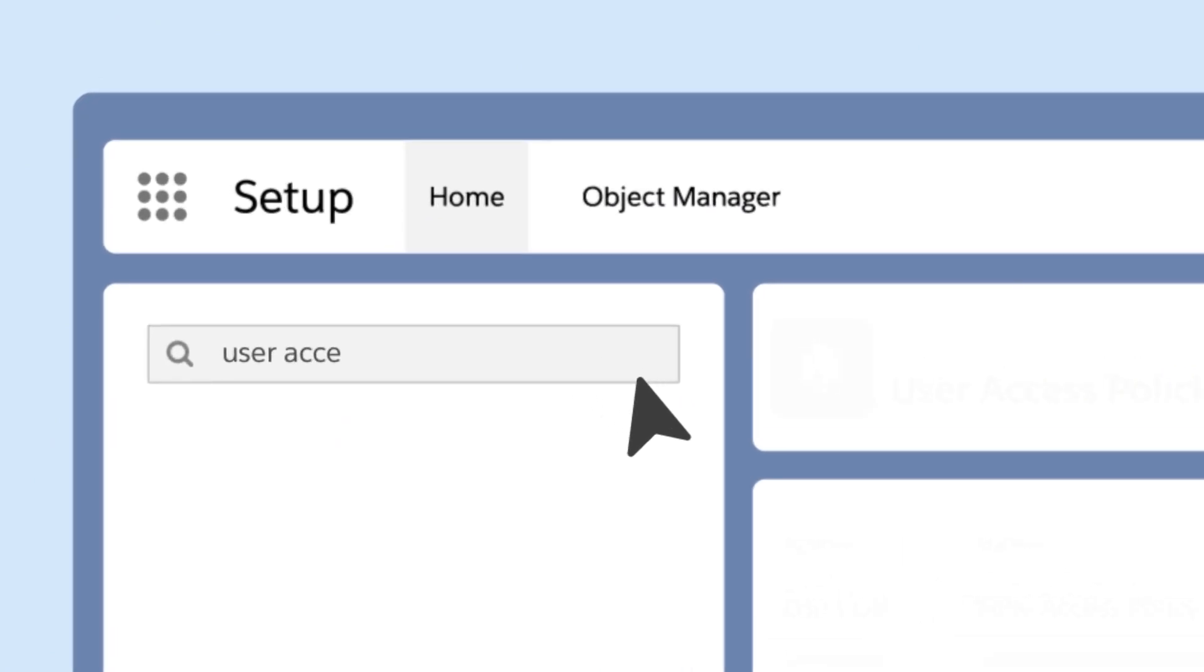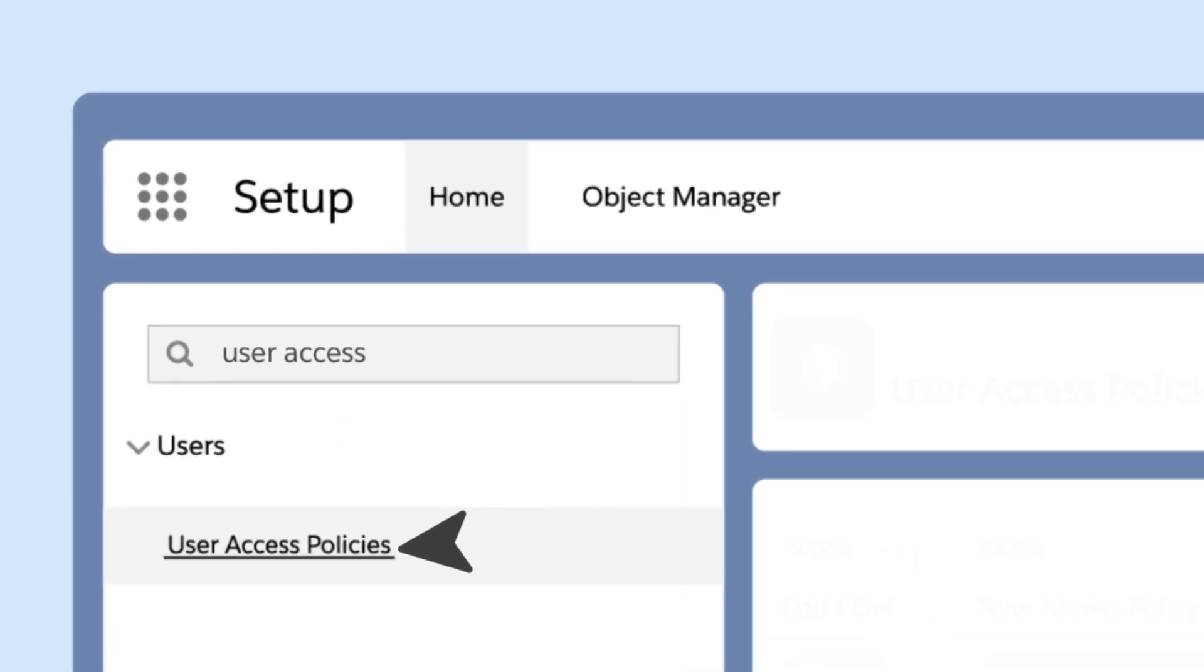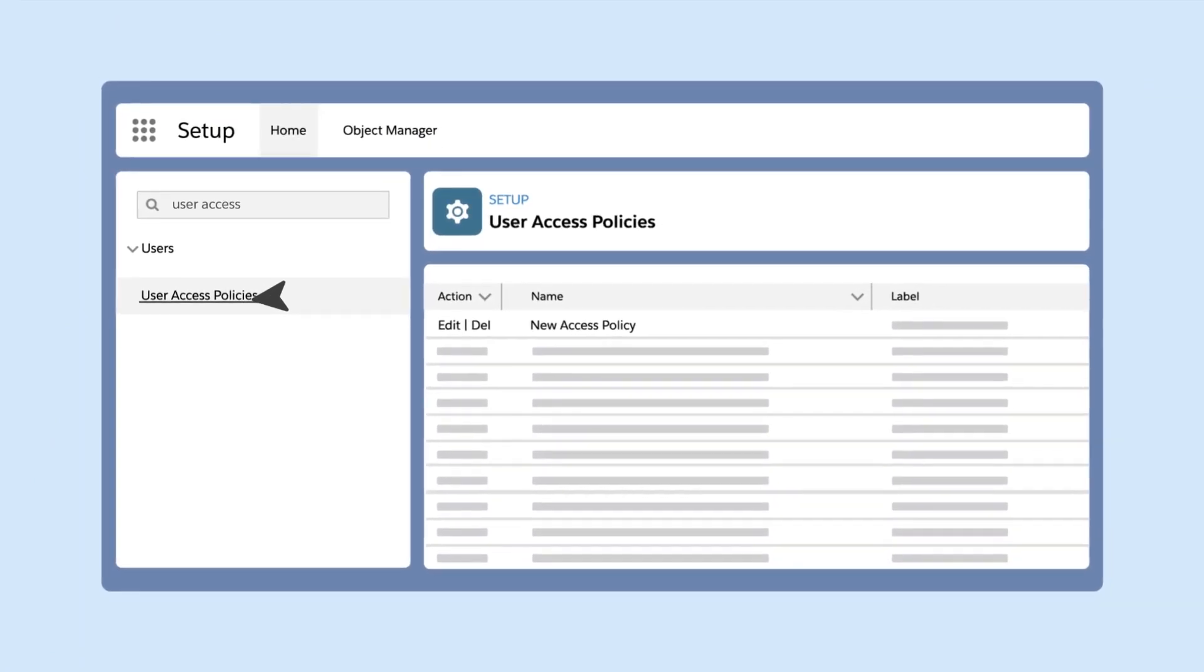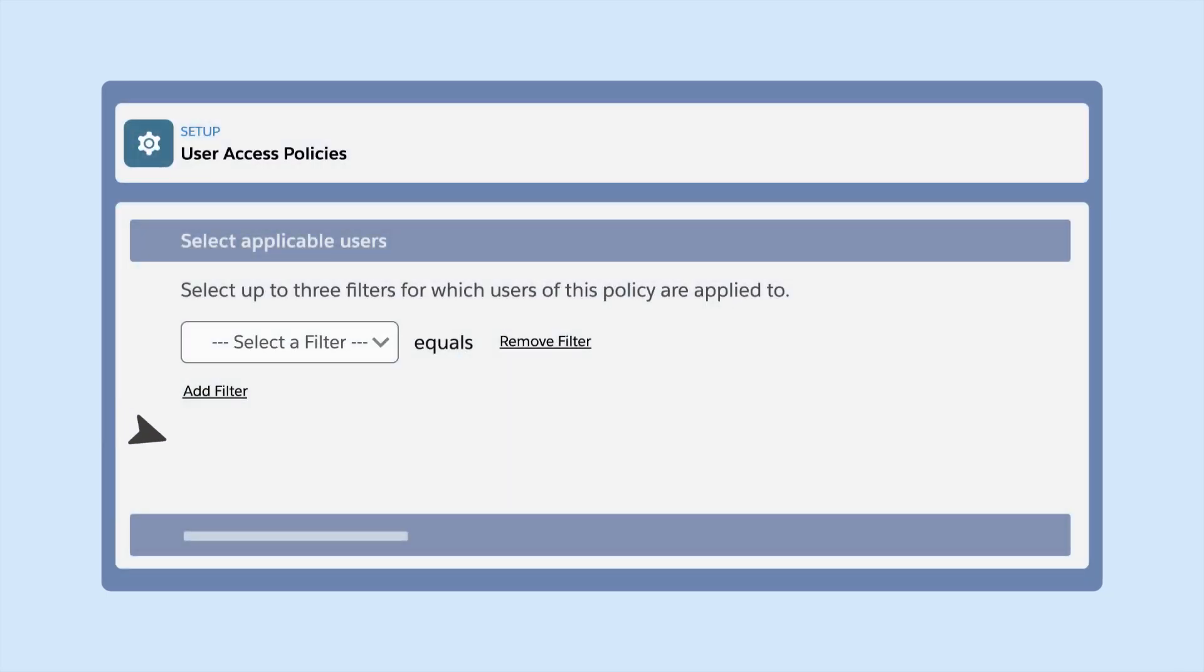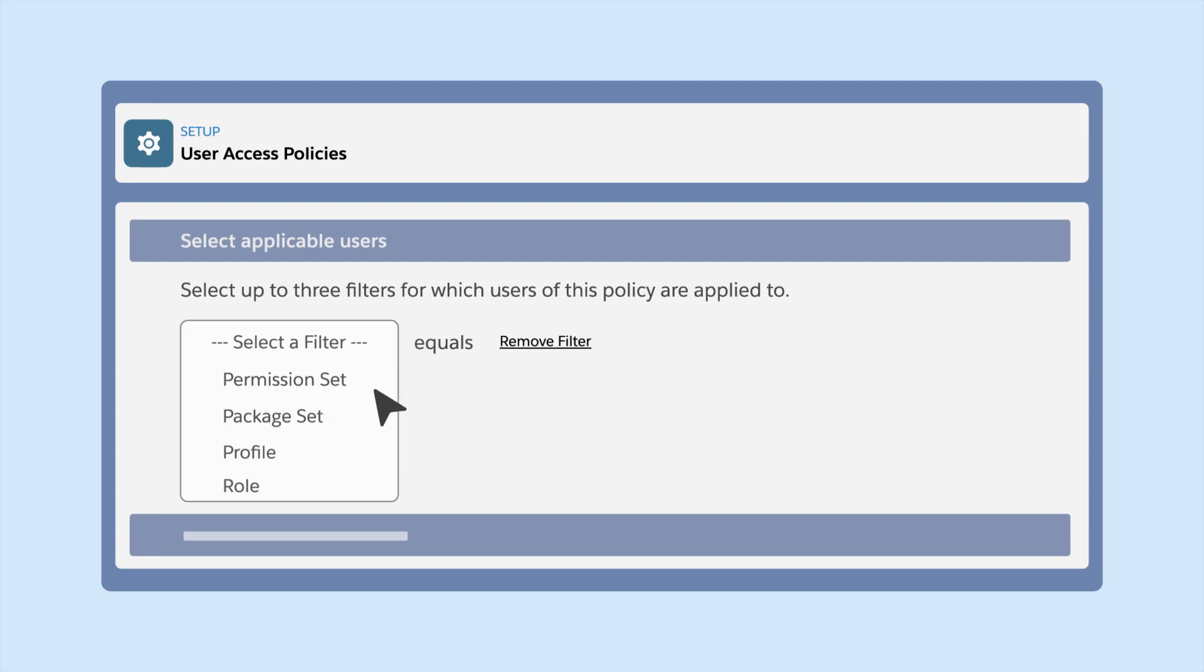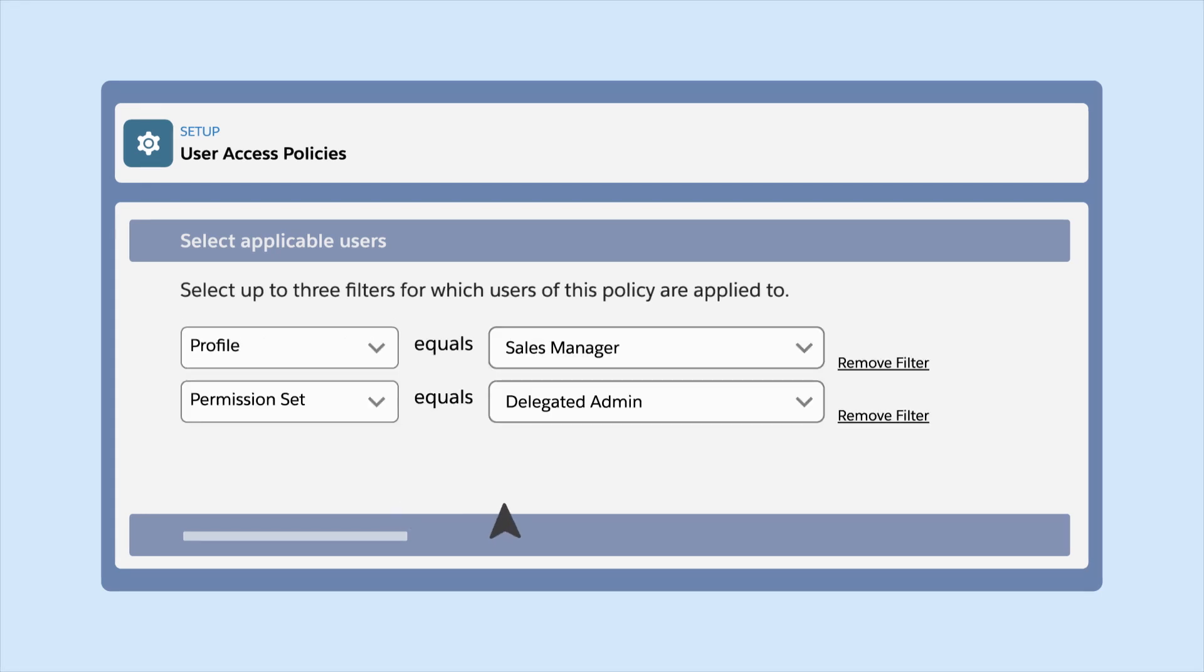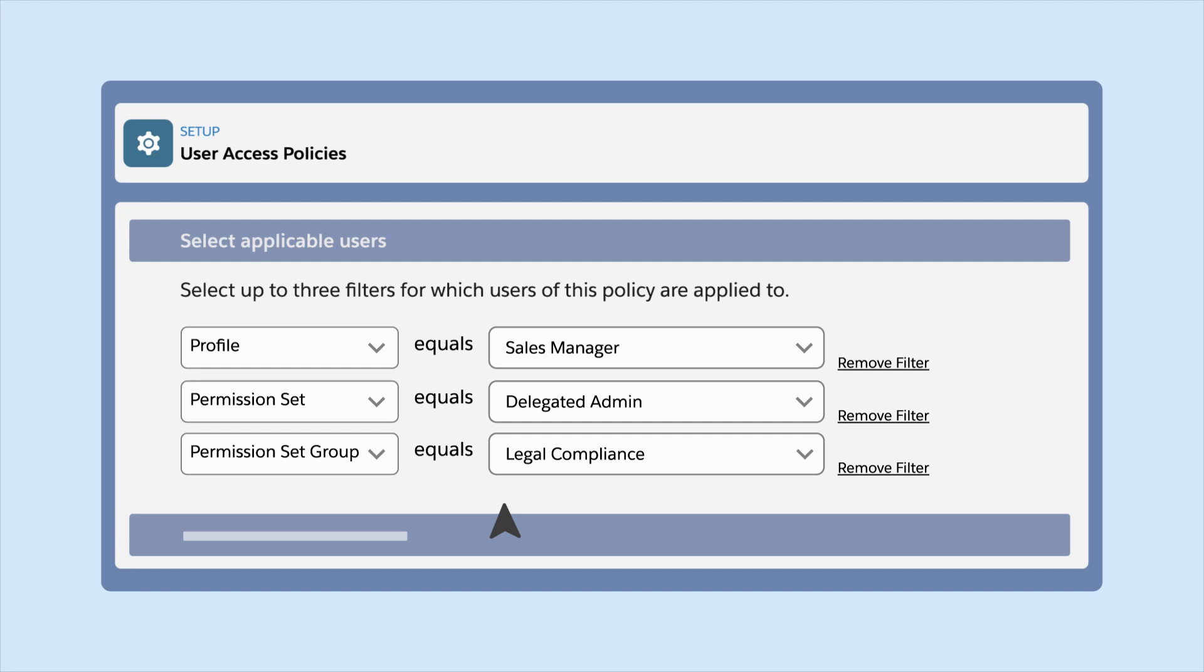User access policies continue in beta for Winter24. Improved user access policy filters make it easier to target your intended users. You can now reference up to three permission sets or permission set groups in your user access policy filters instead of just one.